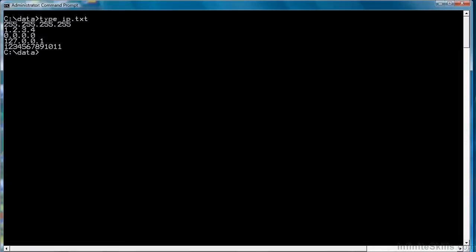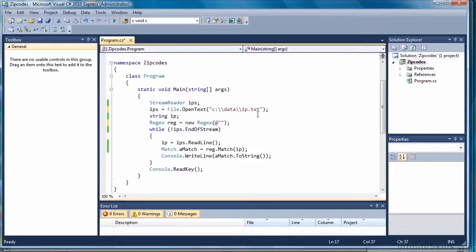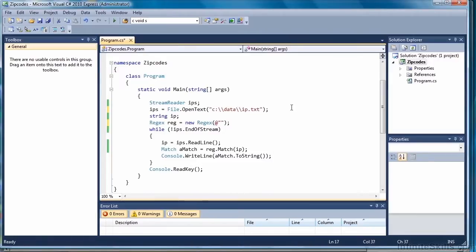Now let's take a look at the C# program that we're going to use for this example. It looks like our other C# programs. We're going to open a file. The file is in our dated subdirectory, ip.txt, which is what we just looked at. Then we have a string variable to store each IP address, and we simply loop through the file and match IP addresses against our pattern, our regular expression, and it will return the ones that match.